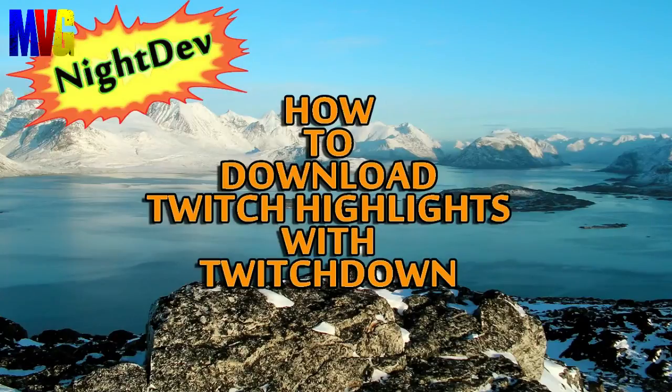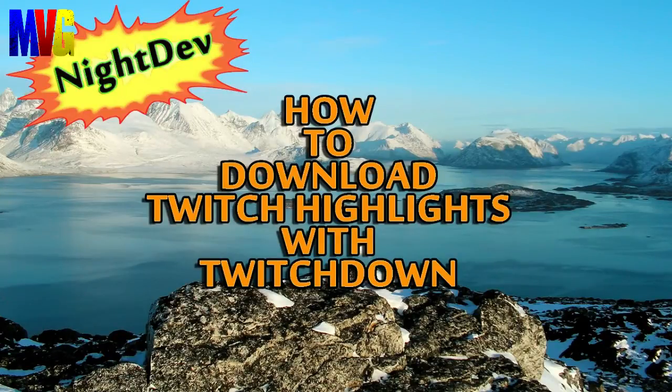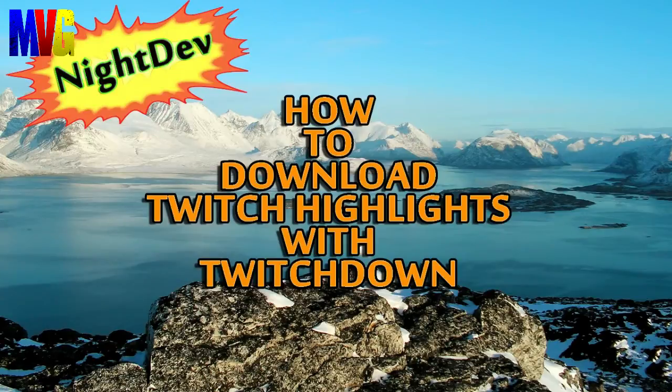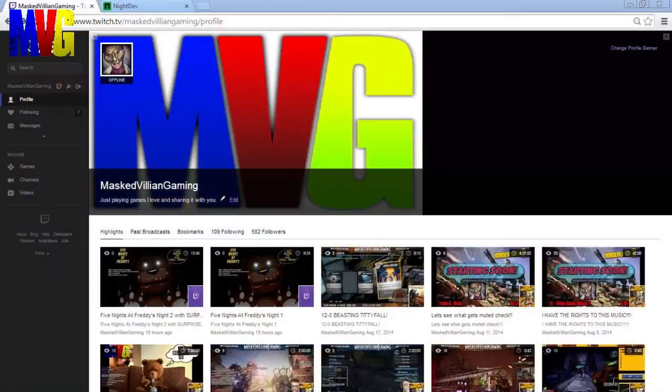What's happening YouTube? MassVillainGaming back here with yet another how-to video. This one is going to be how to download Twitch highlights using TwitchDown. Now TwitchDown is a new service provided to you by Night Dev. So let's get right into this.